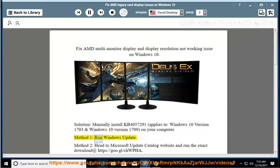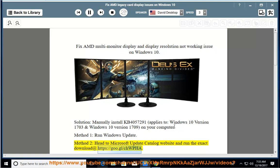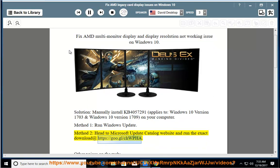Method 1: run Windows Update. Method 2: head to Microsoft Update Catalog website and run the exact download at https://goo.gl/chwfa.